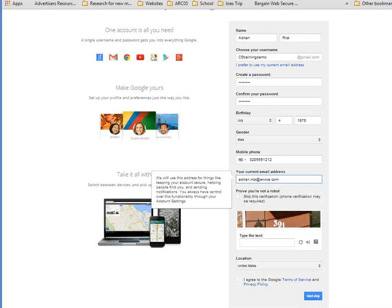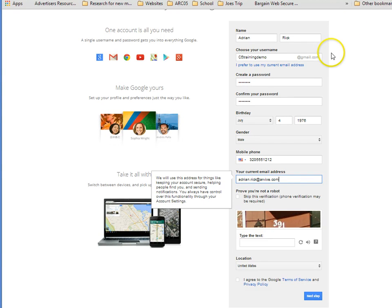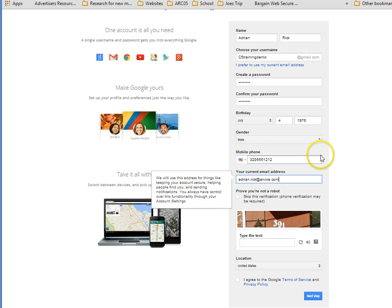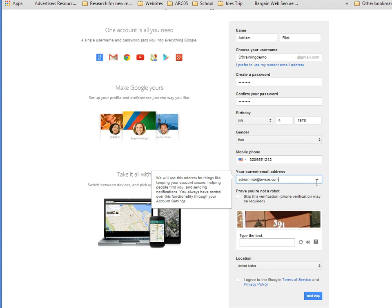This is very straightforward. I put in my name. I chose a username. I've got c5trainingdemo@gmail.com. I think it's appropriate for this lesson. I've created a password. I made up a birth date and a phone number for this instance. My email, should they need to access or should I need to have my forgotten password sent to me, it can be done there.